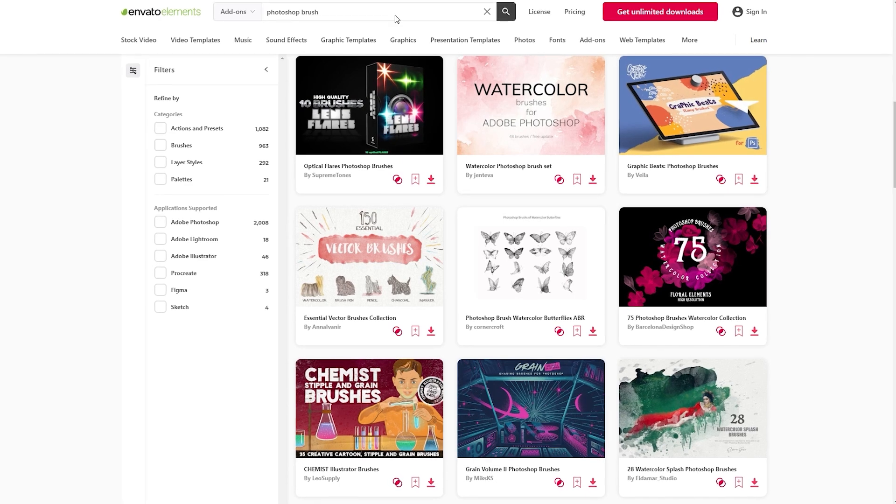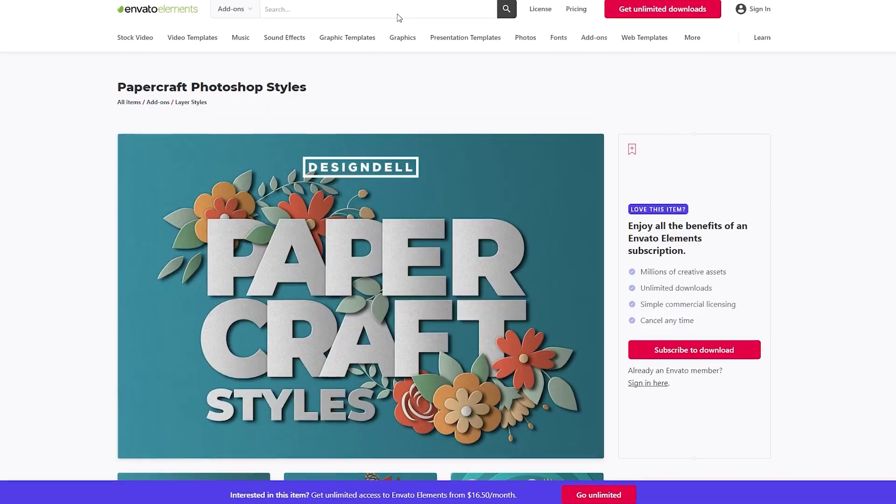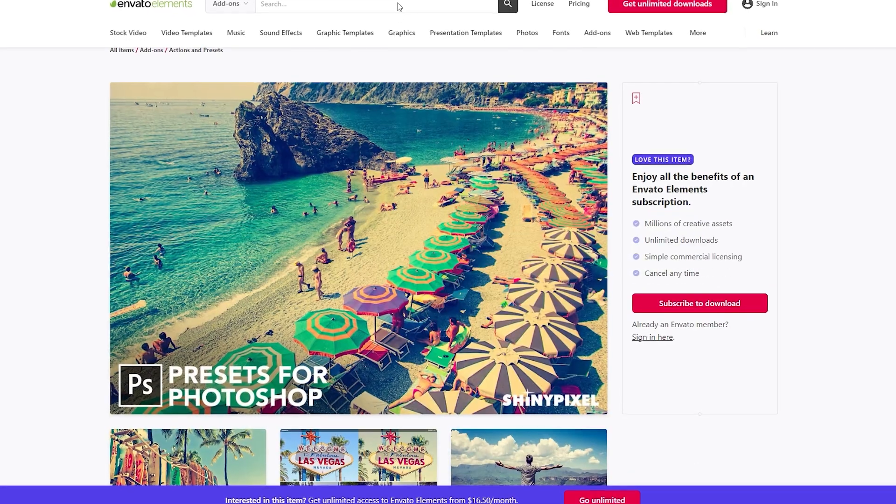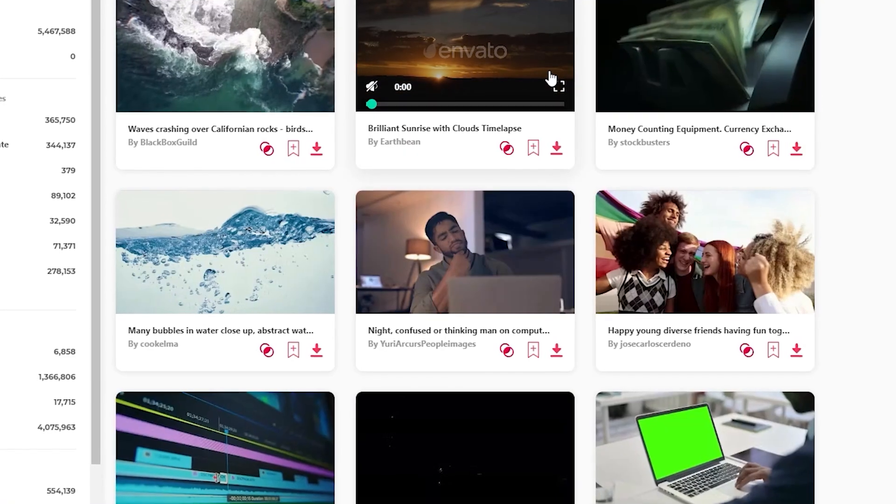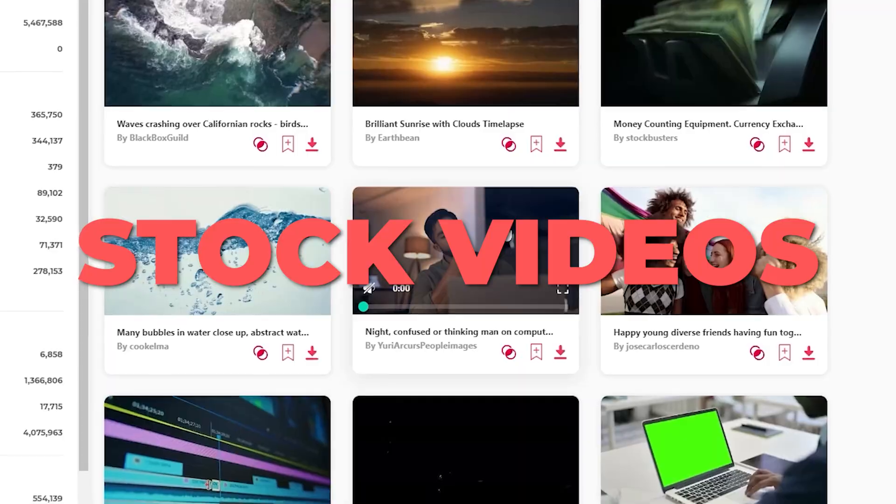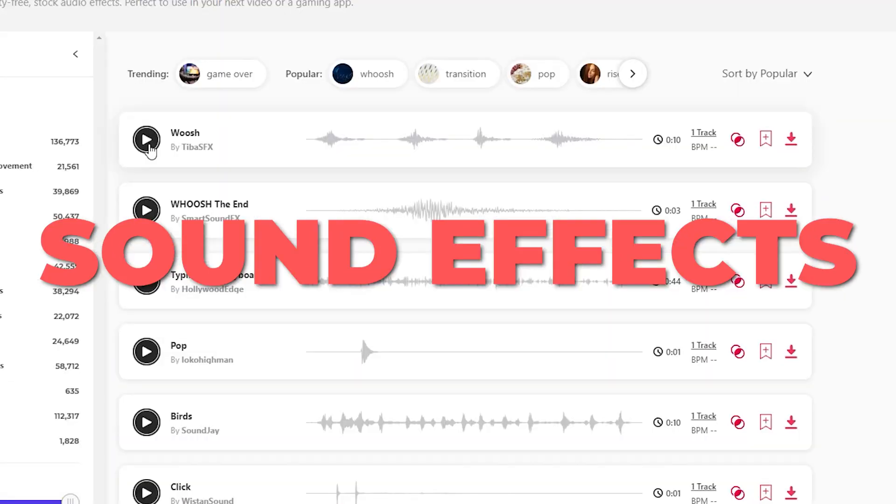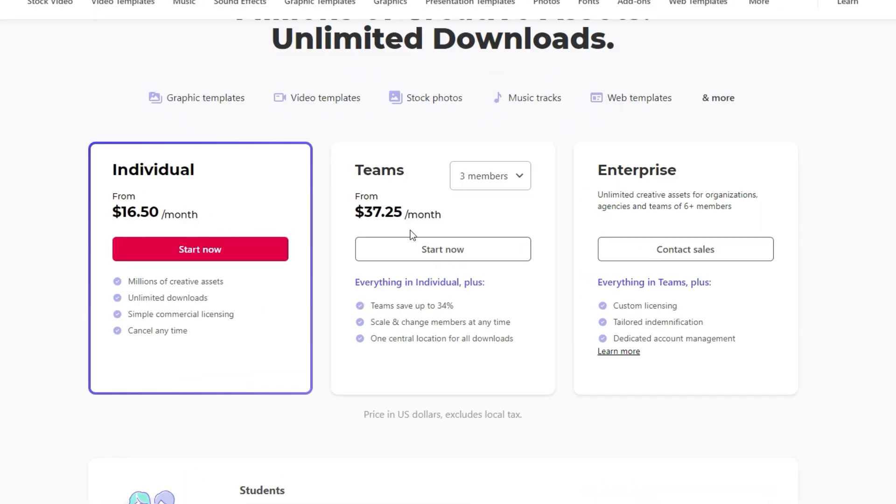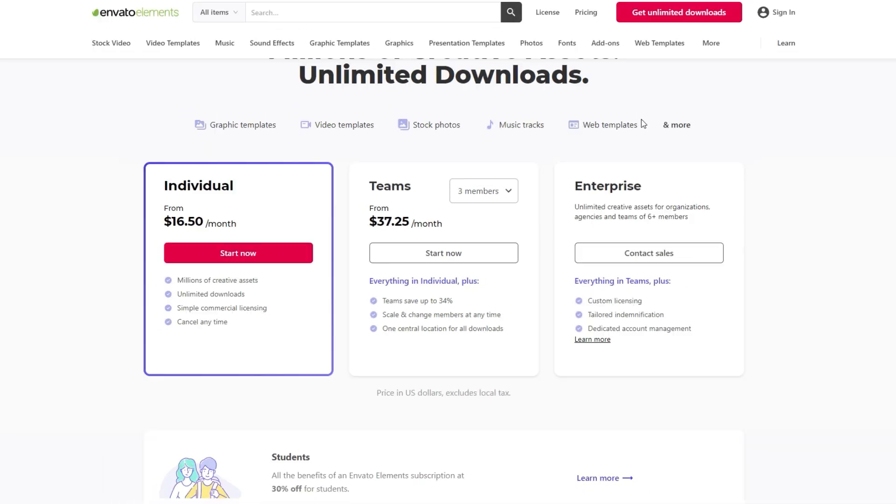There's also a large library of Photoshop brushes, layer styles, actions, and presets. Not to mention their enormous collection of stock videos, stock images, and sound effects if you're a content creator. Their subscription will definitely cost you some money, but if you're a working graphic designer, it is absolutely worth it.